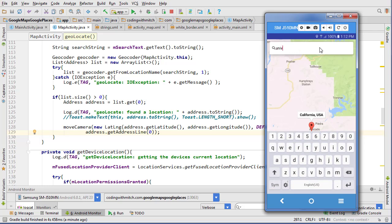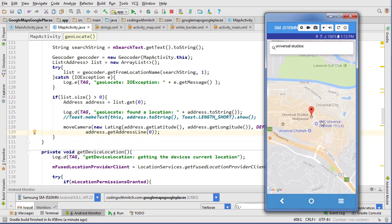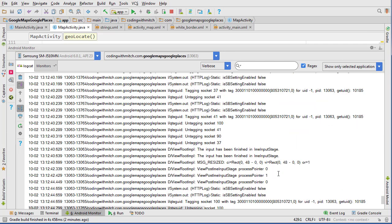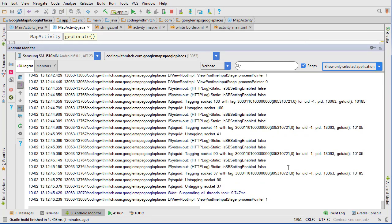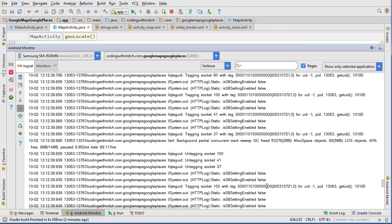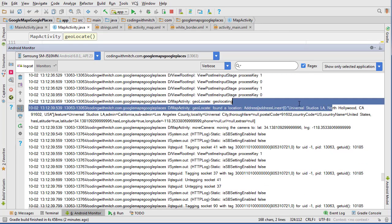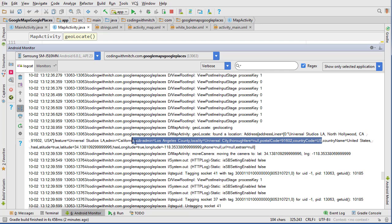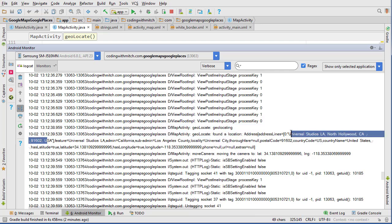Let's try searching a business location. In the demo I searched Universal Studios, so let's try that. It takes us to Universal Studios and actually does give us an address via the address line — which makes sense, since searching a state like California wouldn't return a specific address. Checking the log for Universal Studios we get a lot more information: country code, postal code, sub-admin area of Los Angeles, the actual address — all that good stuff.